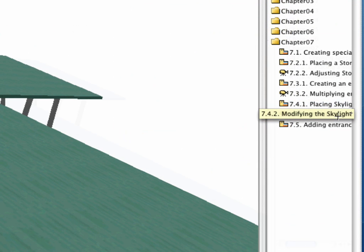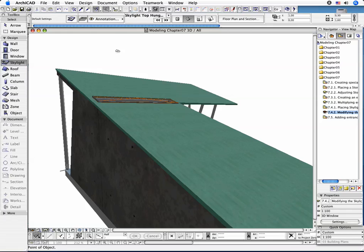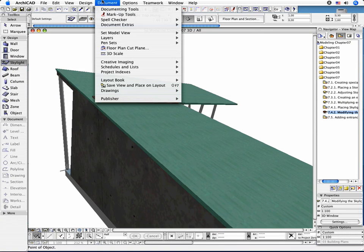Open the 3D window by switching on the 7.4.2 point modifying the Skylight preset view.